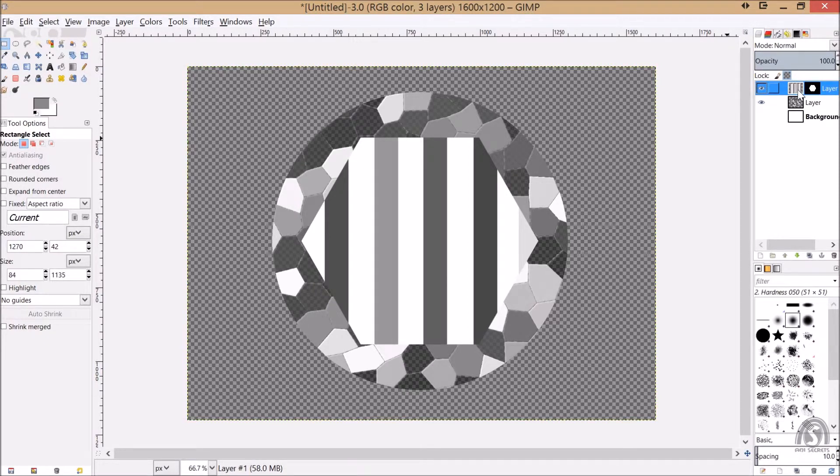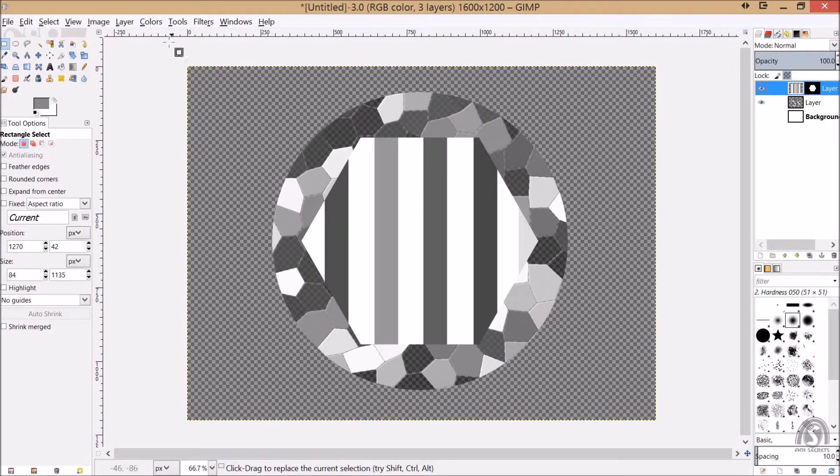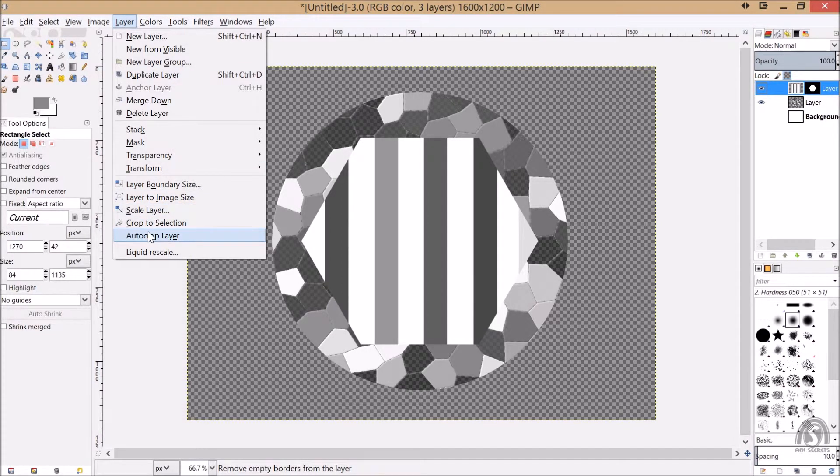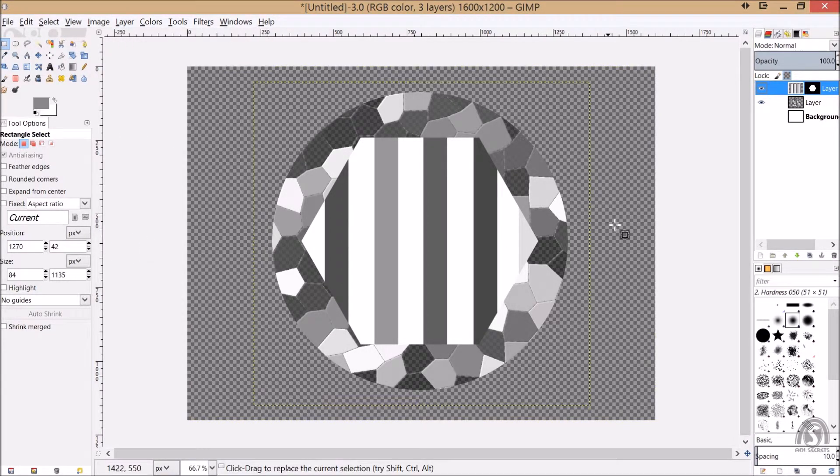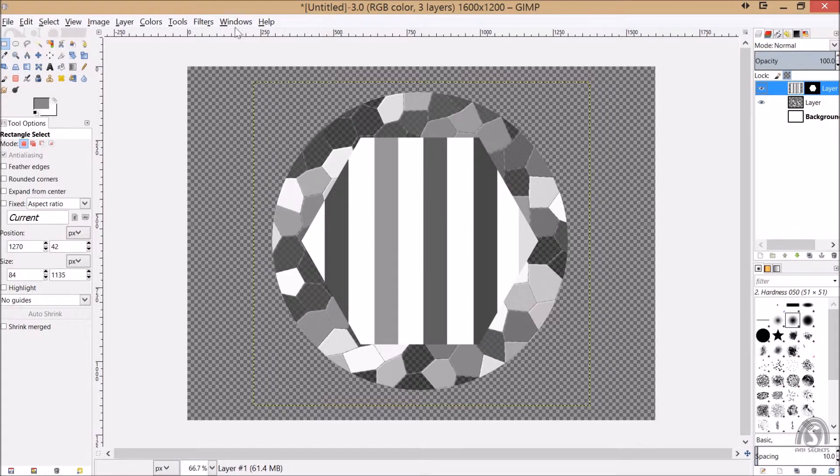And we are selecting this time the layer, not the mask, like this. And we are layer and say crop to layer. Now we are seeing the good size of the layer, that.